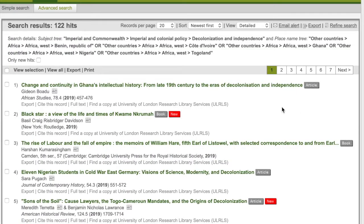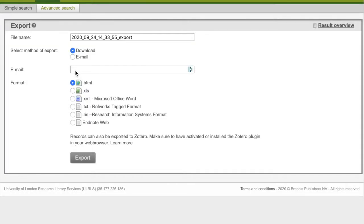By now you might have seen several resources that you definitely want to pursue. The BBIH has an export feature, allowing you to collate your choices in one place. Simply tick the resources you want and go to export. You then have the option to email or download the resources and to choose which format you want, including the reference managing tools RefWorks and EndNote.